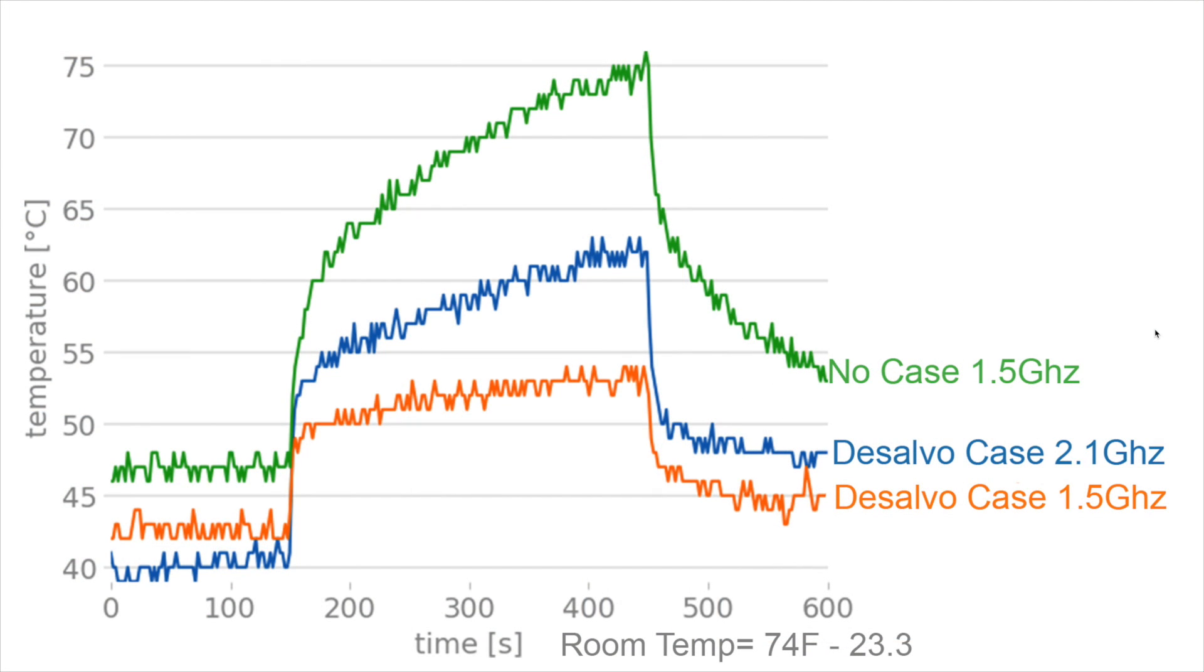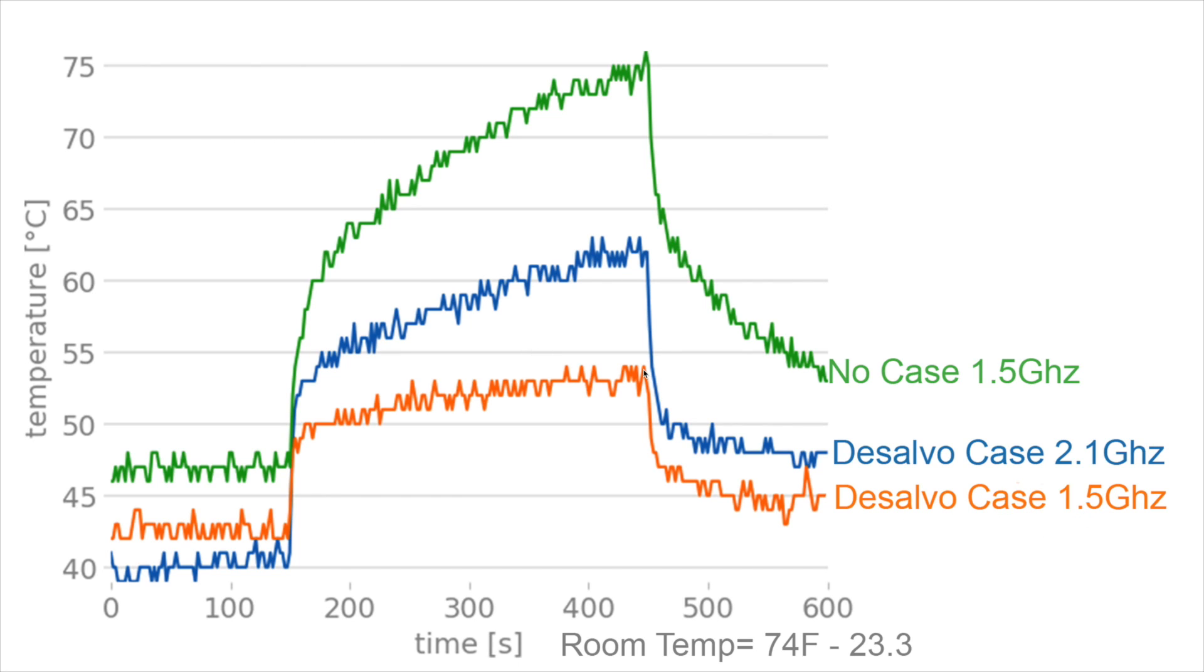So I've got the results here and they're actually looking pretty good. Over here, we have the maximum temperature that I've set my Raspberry Pi to, which is 75 degrees Celsius. It'll reach this and underclock itself so it won't go over. This test ran for a total of 10 minutes and with no case at 1.5 gigahertz, obviously we hit that 75 degrees Celsius mark, so it underclocked itself. With the DeSalvo case at 1.5 gigahertz, we only hit a maximum of 54 degrees Celsius, which is really good here. And when overclocking the CPU on the Raspberry Pi 4 to 2.1 gigahertz, we only hit a maximum of 64 degrees Celsius, which is well under that thermal throttle limit.